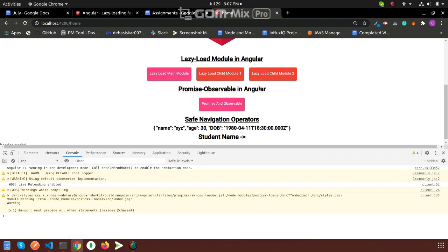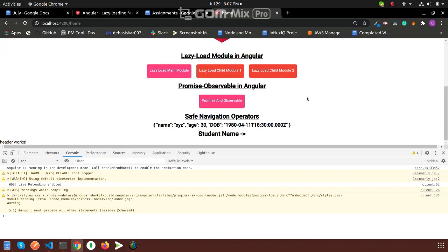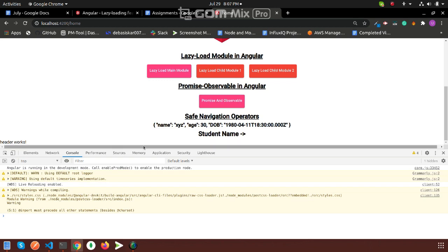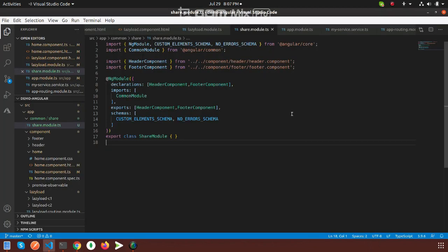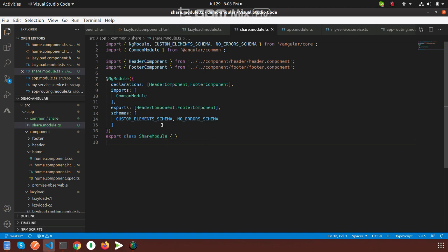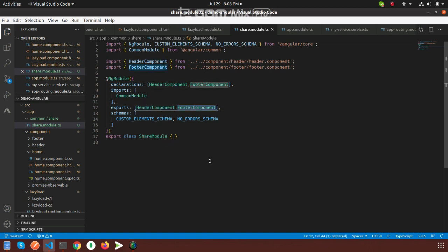In this project, the header and footer parts are very common for all pages. That's why in this shared module I put the header component and footer component into the declaration section.